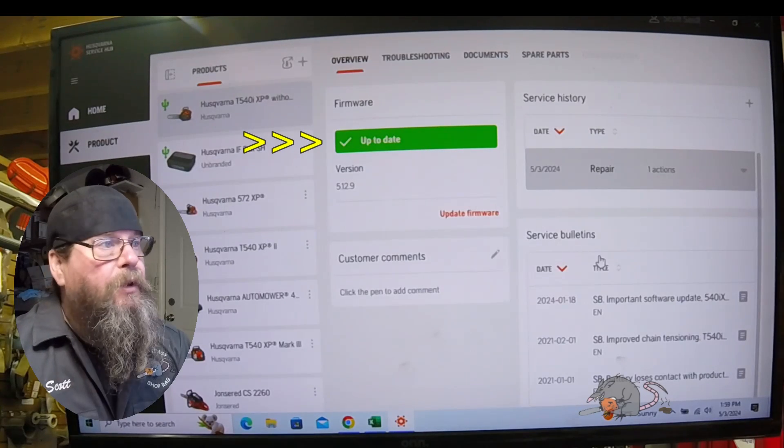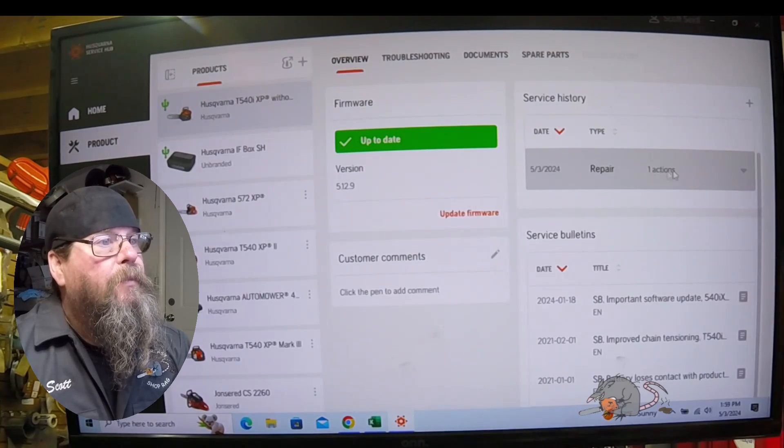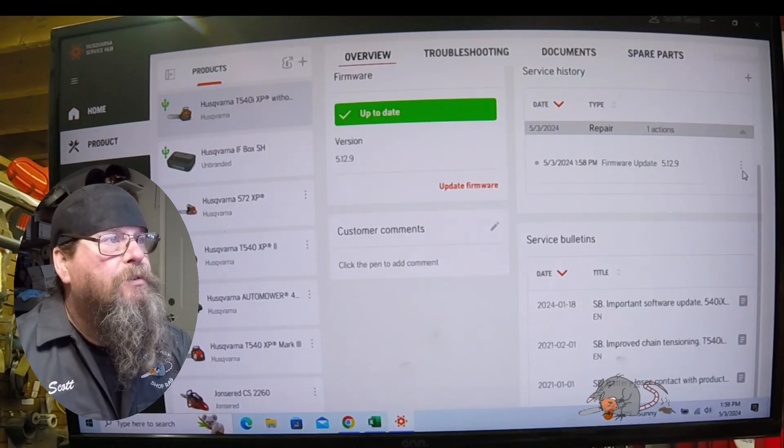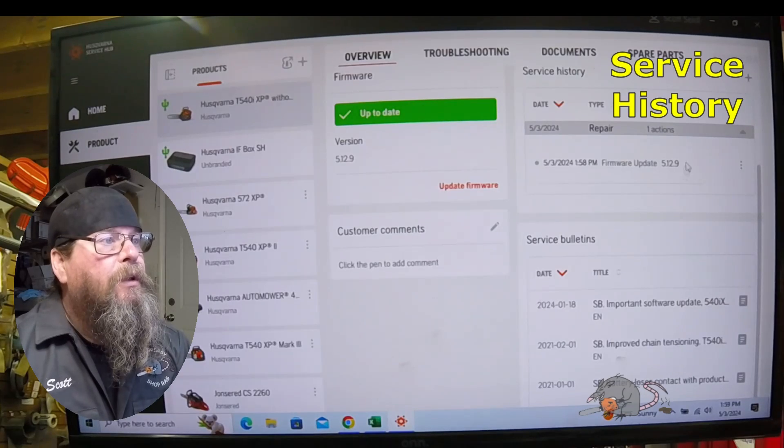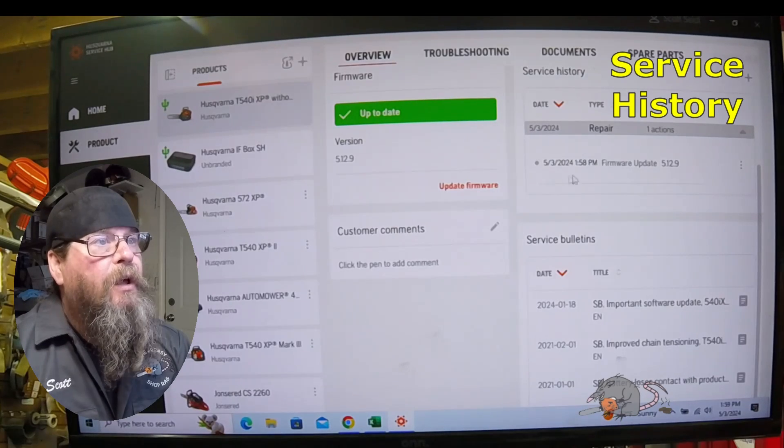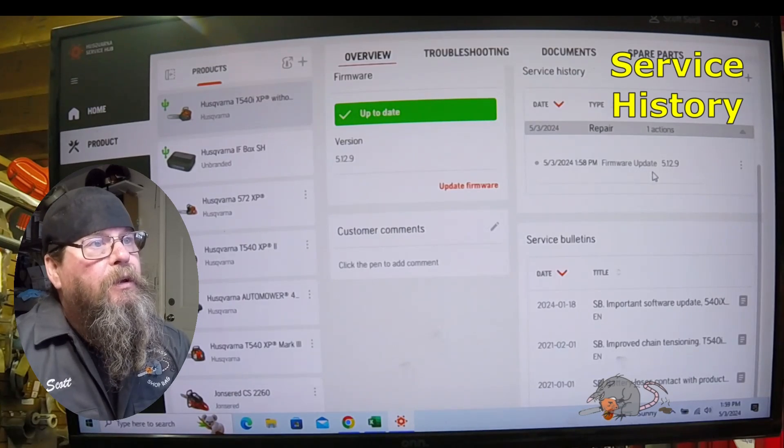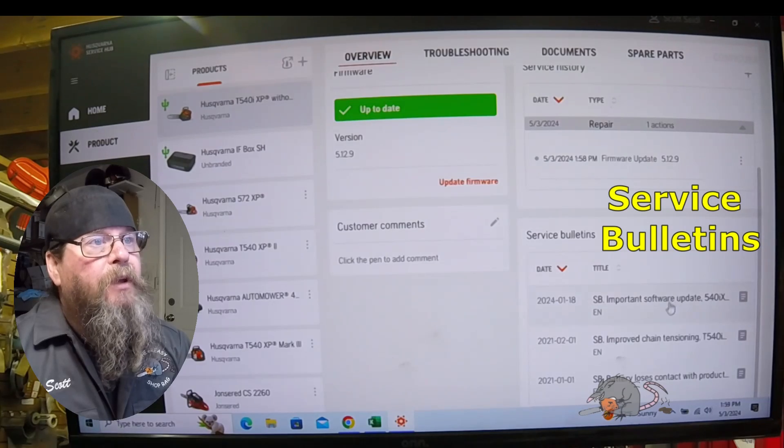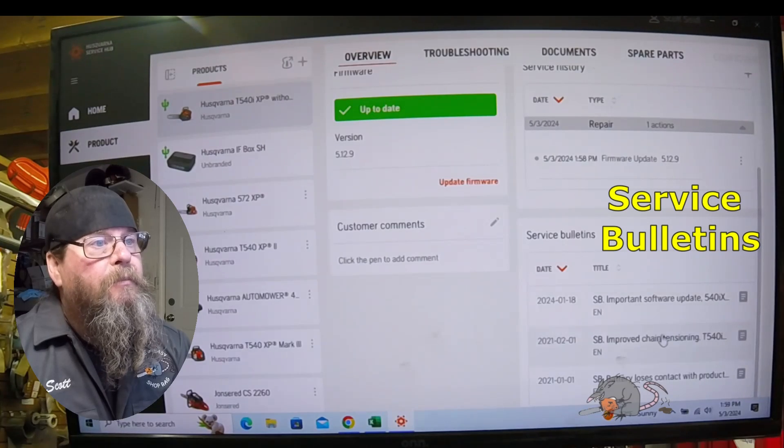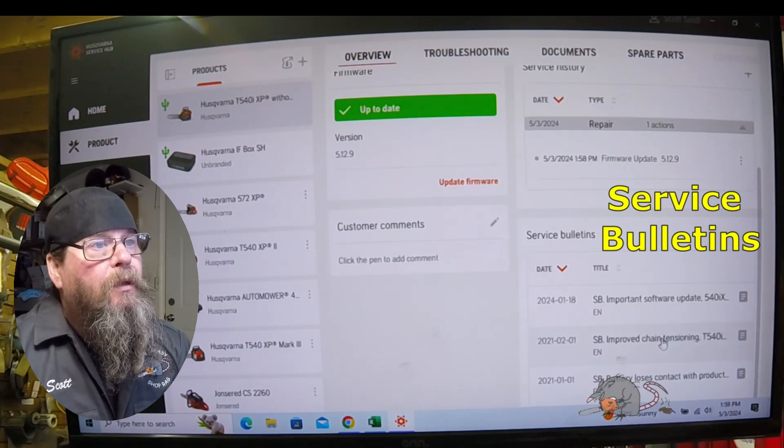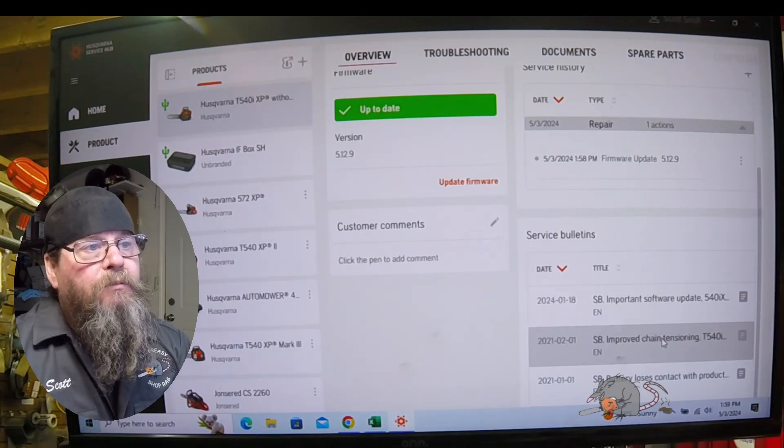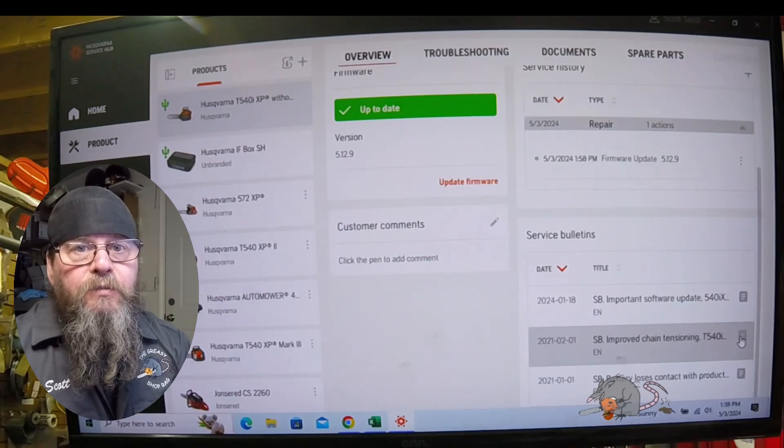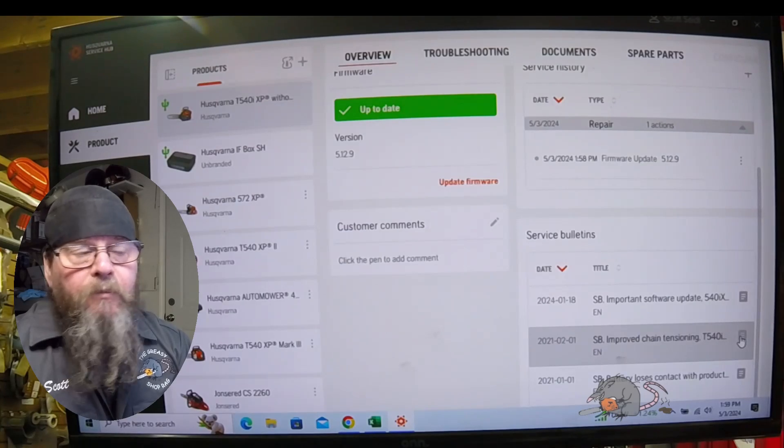This Husqvarna Service Hub, you can get a lot of information out of here. It automatically added some service history that we updated the firmware. We can look through the service bulletins for the equipment that we have connected.